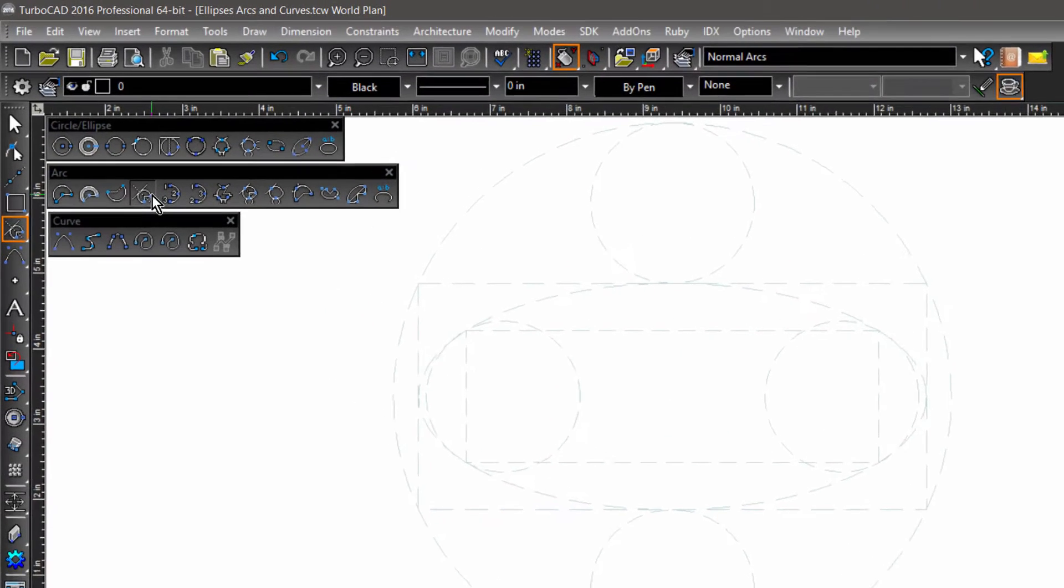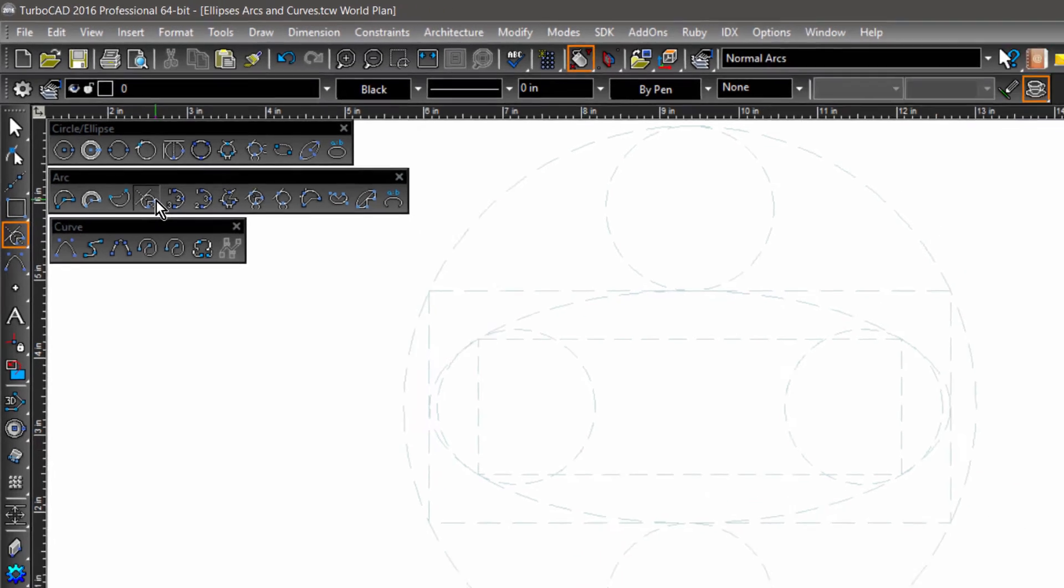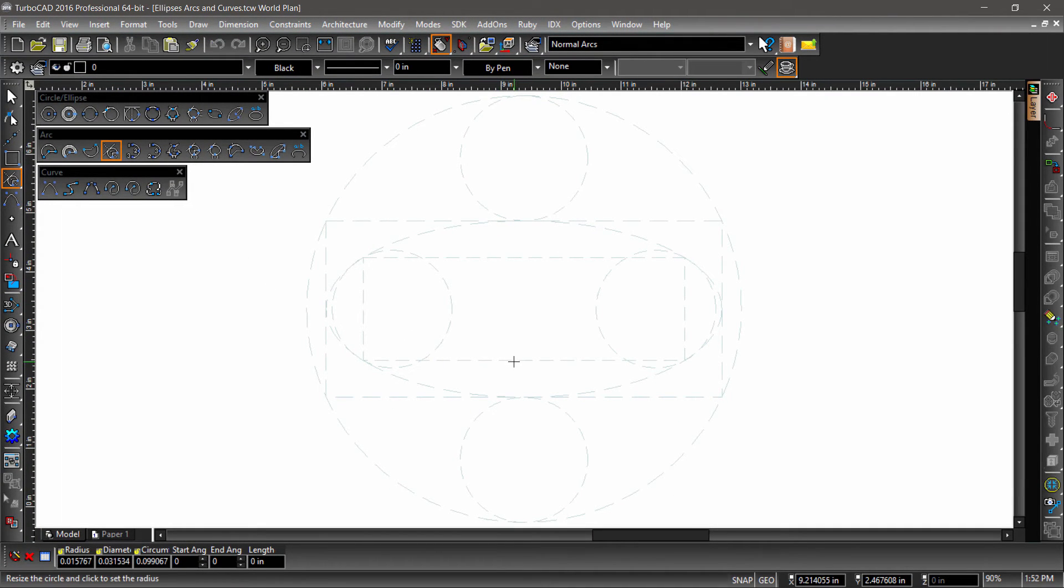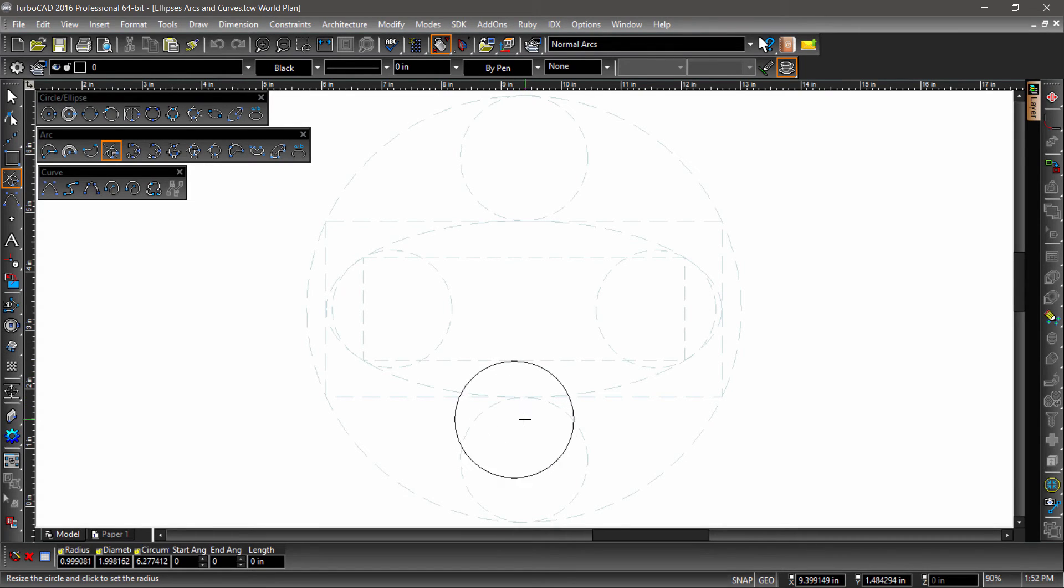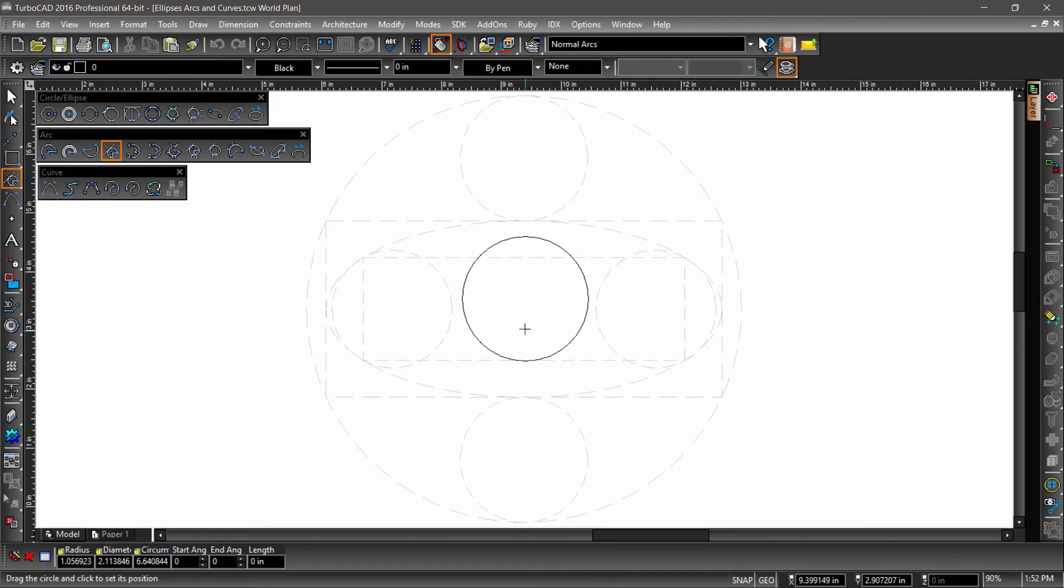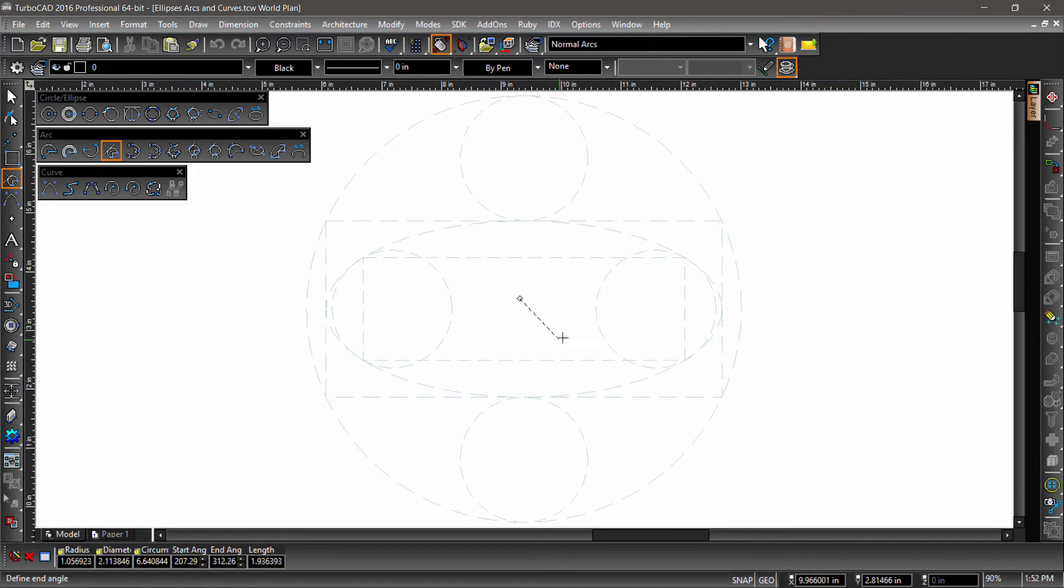The remaining arc tools deal with different tangencies. Again, these are very similar to the tangent circle tools we went over in the previous video. I will go over each of these tools starting with the tangent to line. Arc tangent to line creates an arc by first picking a line that will be tangent to this arc. After defining the radius, you then place what now looks like a circle along the line you have picked. Once this circle has been placed, the start and end point is input with the end point being counterclockwise from the start point.